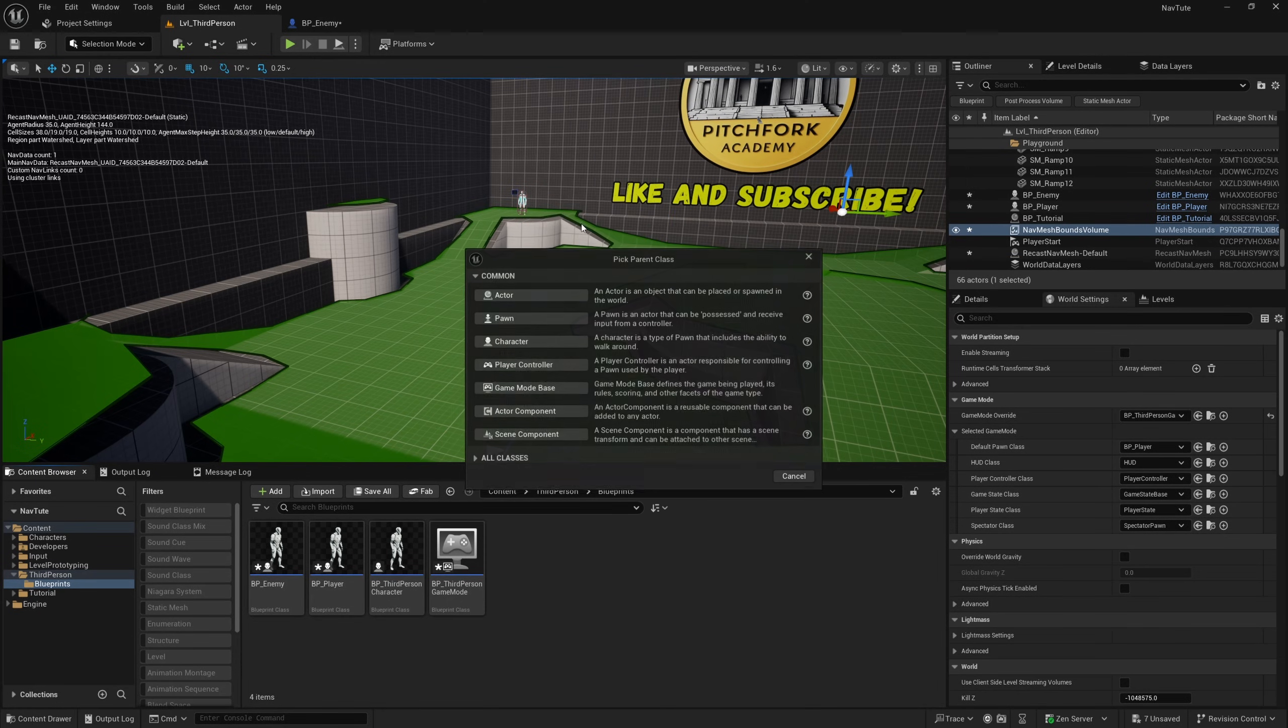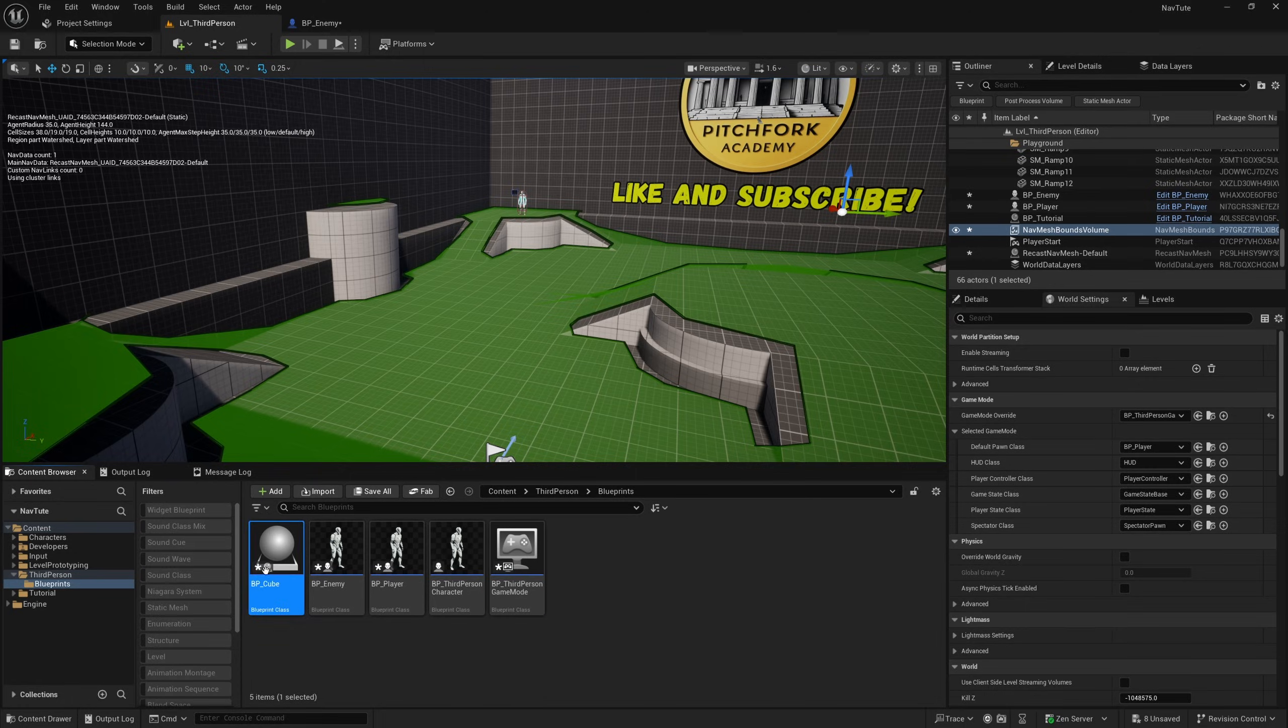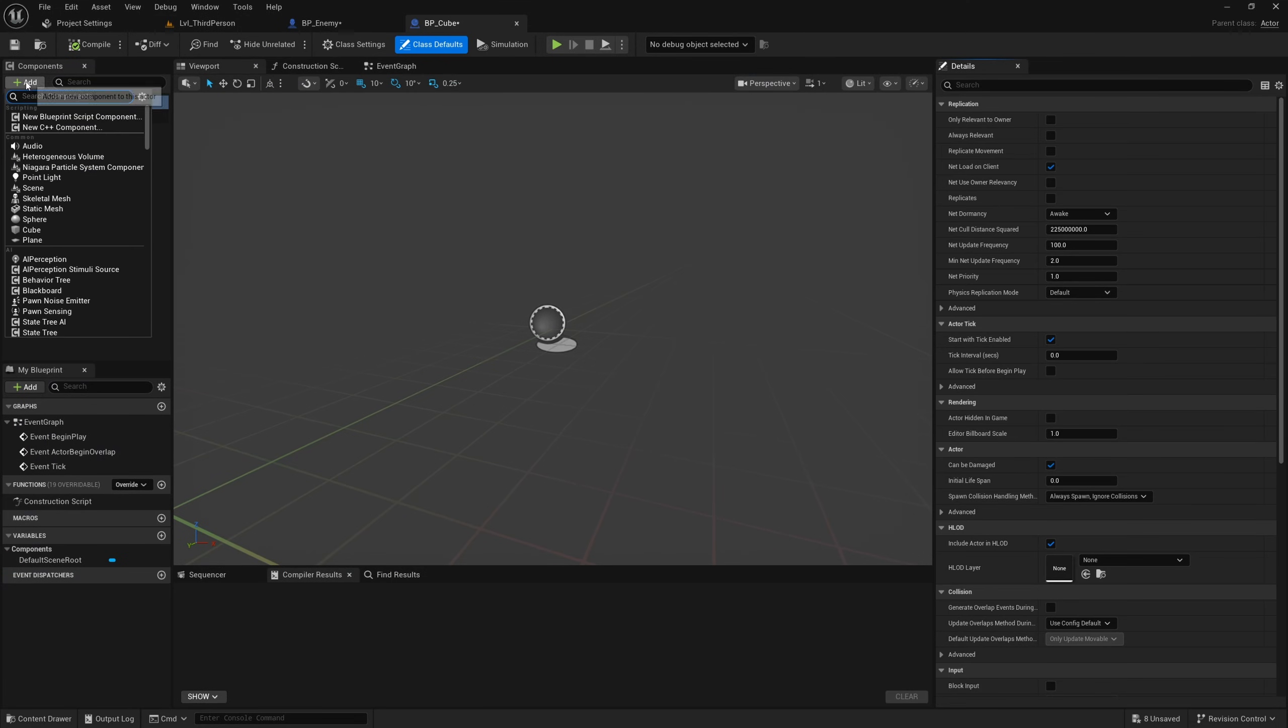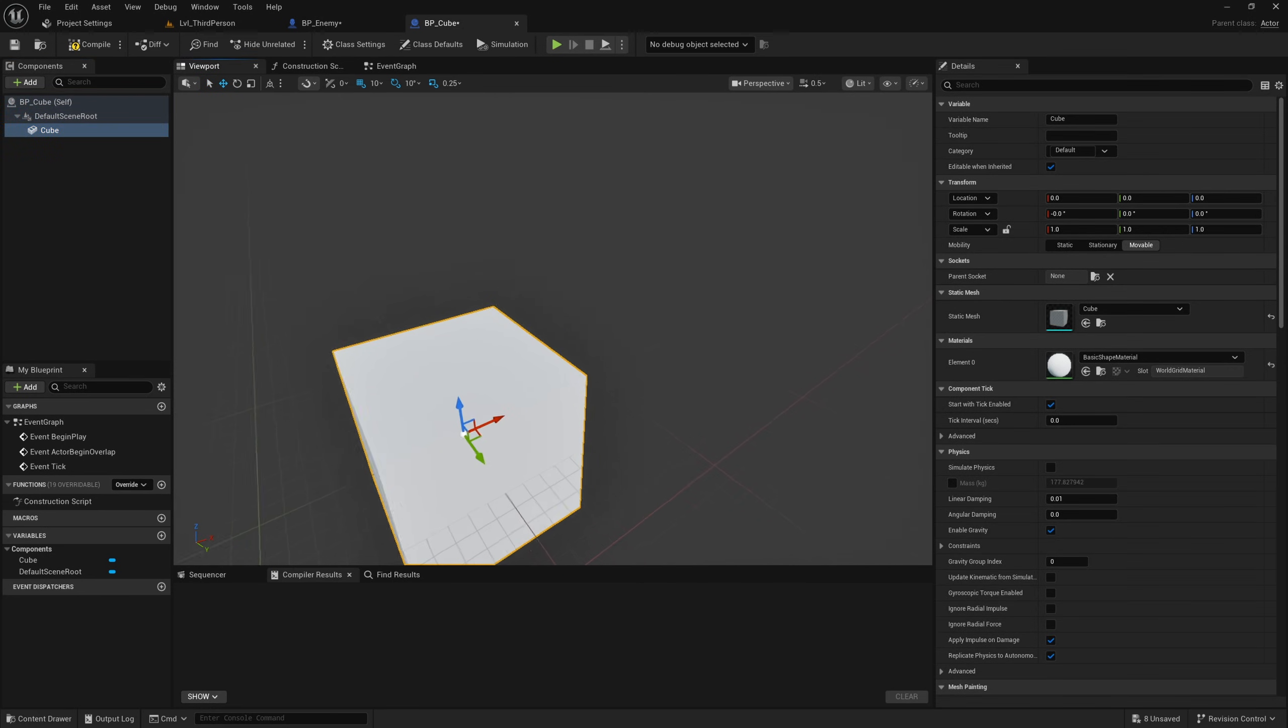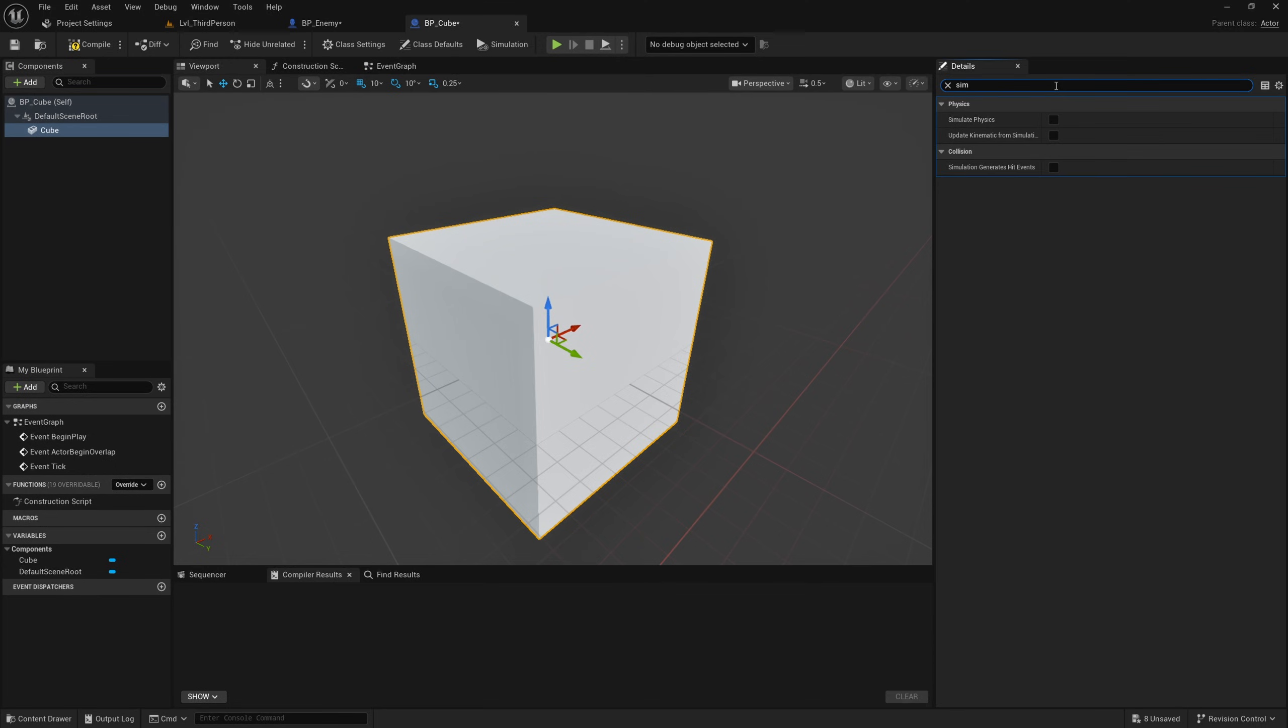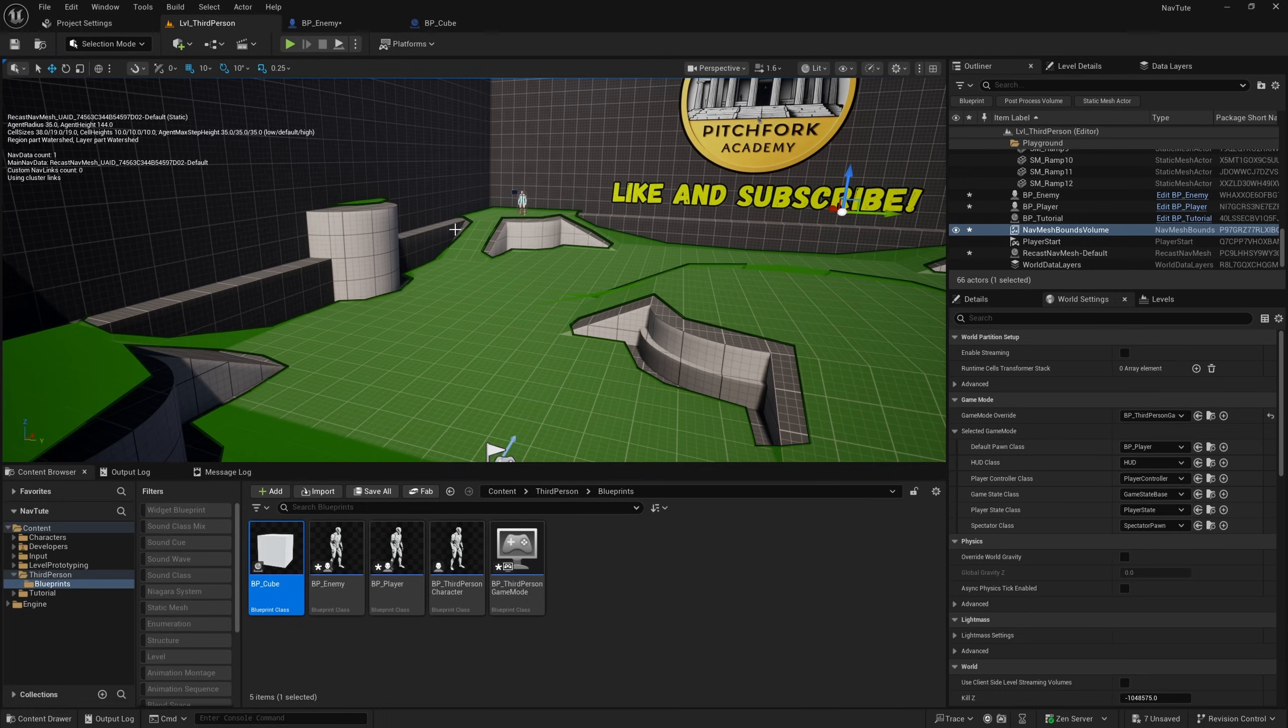So I'm going to right click down here and create a new blueprint class of type actor. I'll call this BP cube, and then open this up, and I'll add a cube. And this cube, I basically just want to have simulated physics. So with it selected, I'll search for sim, and I will check simulated physics, and then compile and save this.